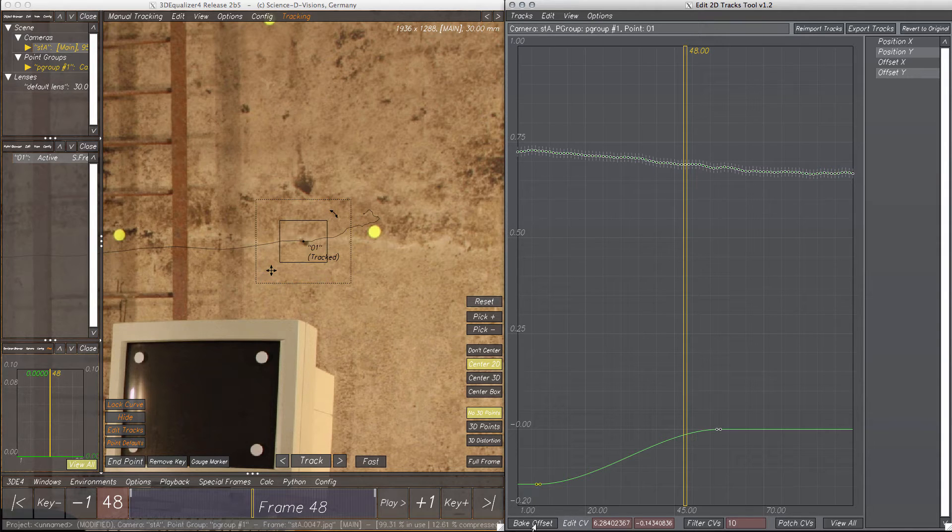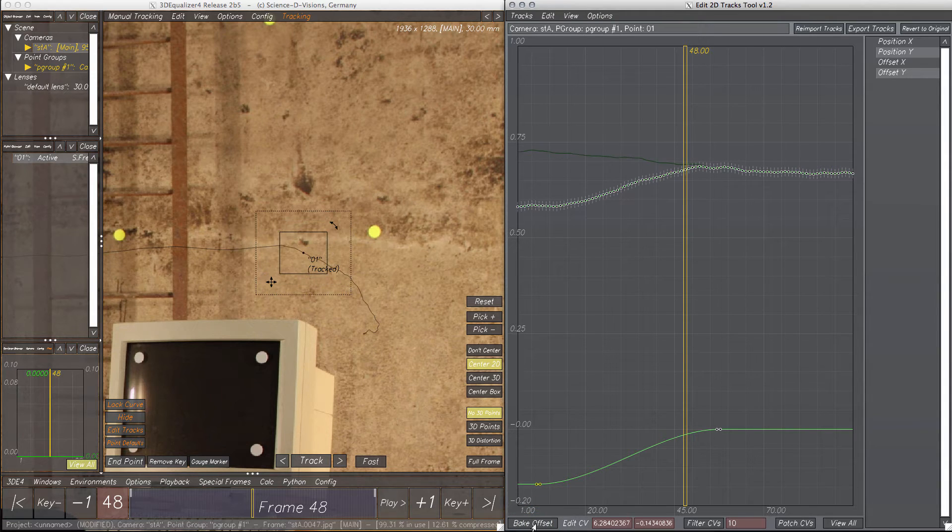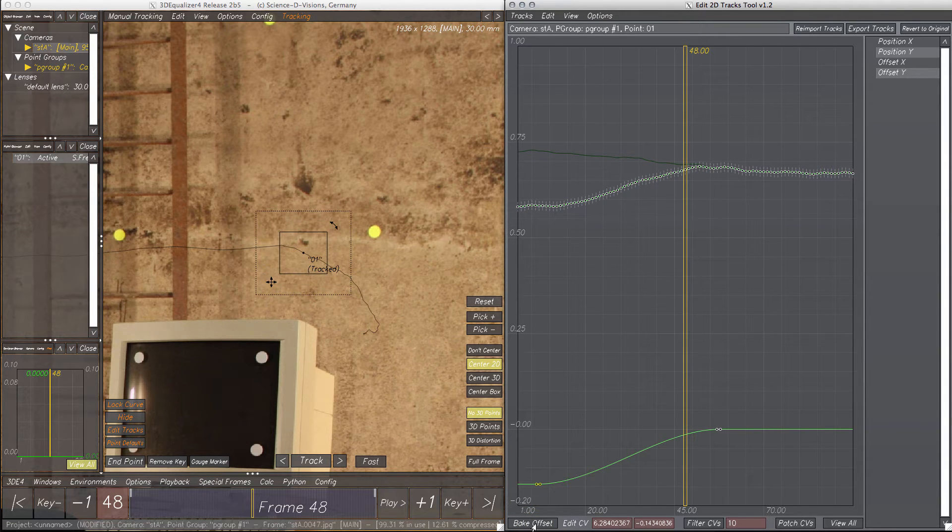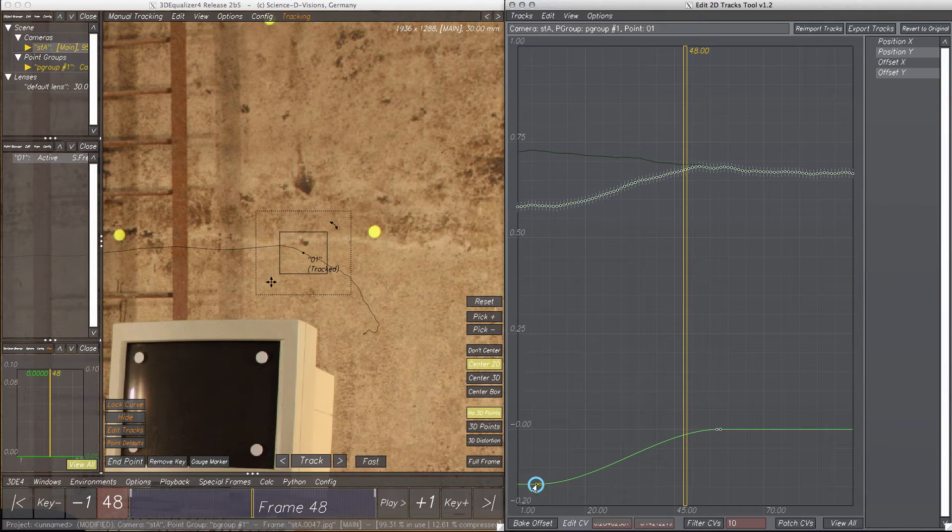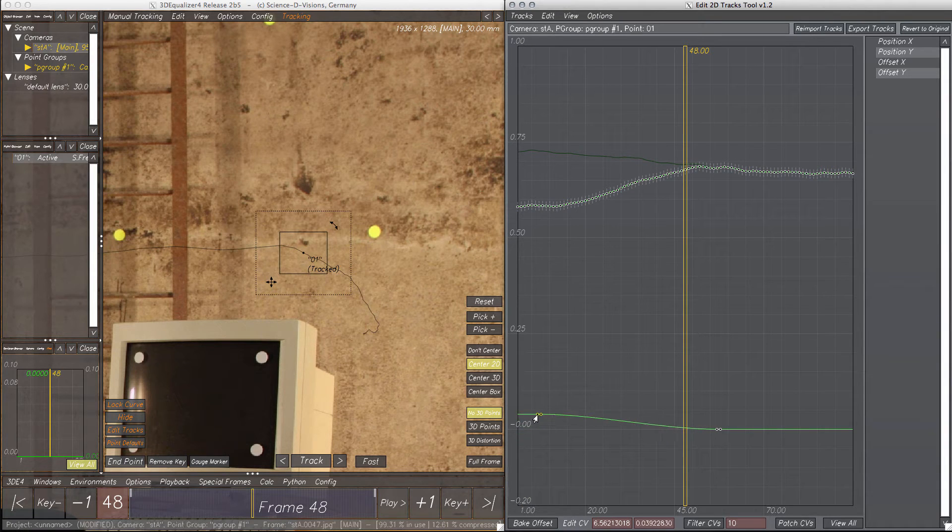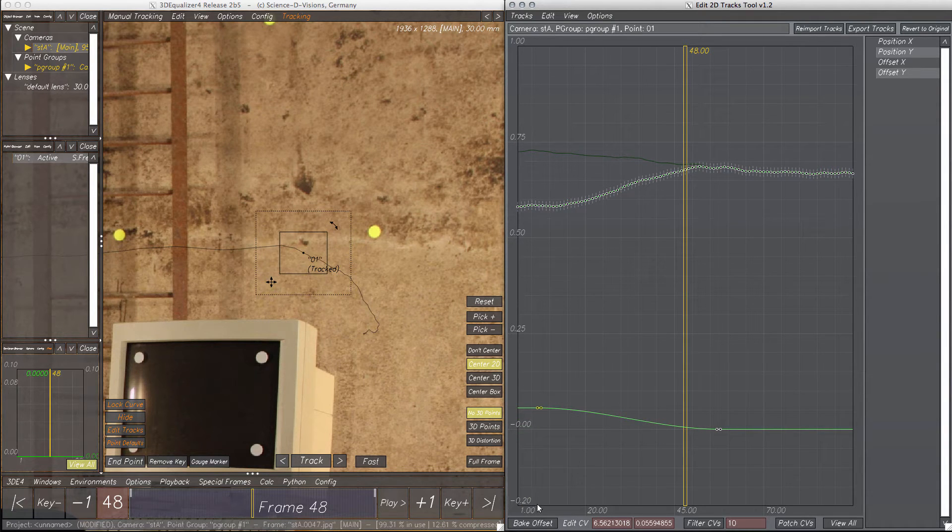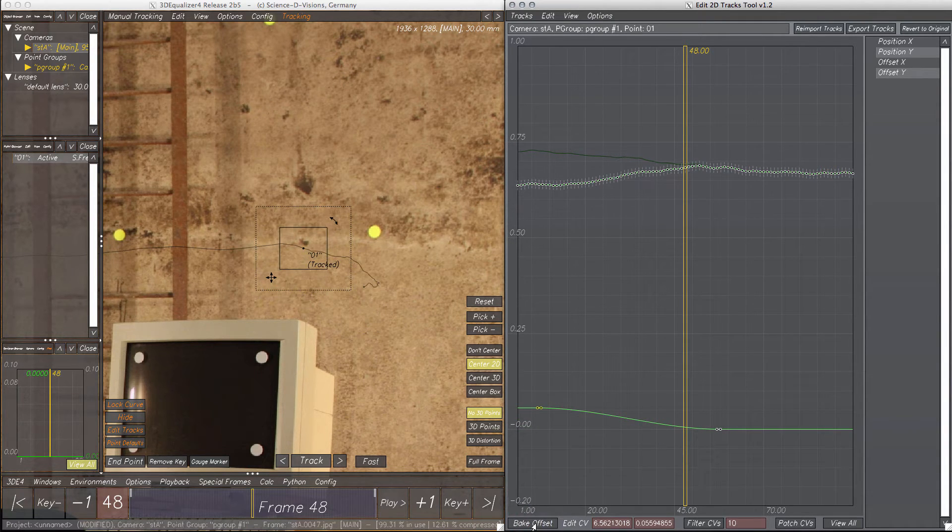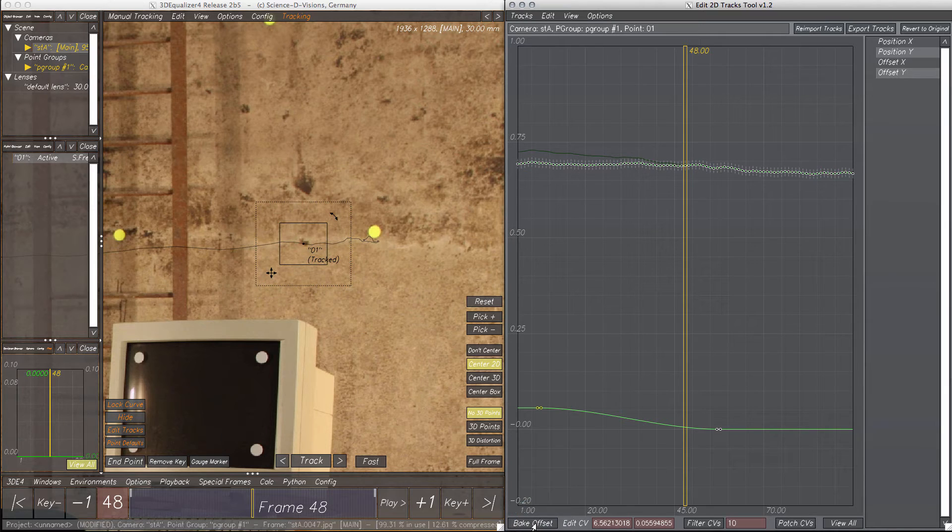Clicking Bake Offset now adds every frame of the offset curve to the respective CV of the position curve. Oh, that was a bit too much, so let's drag the CV above zero. Bake Offset, and yeah, that looks fine.